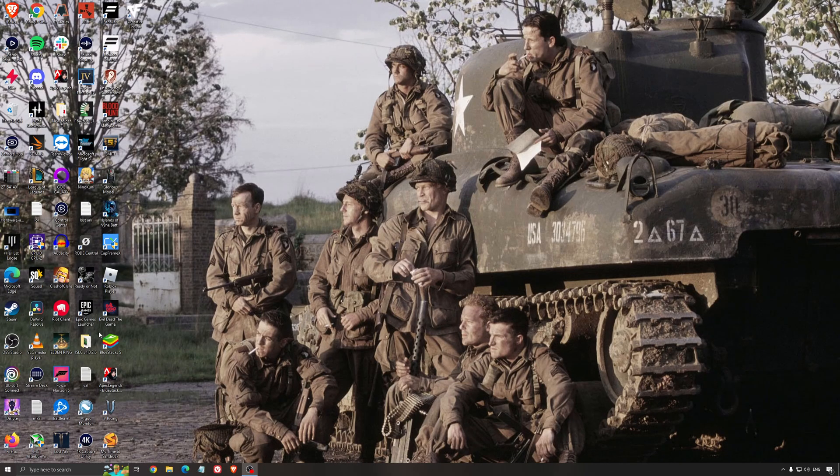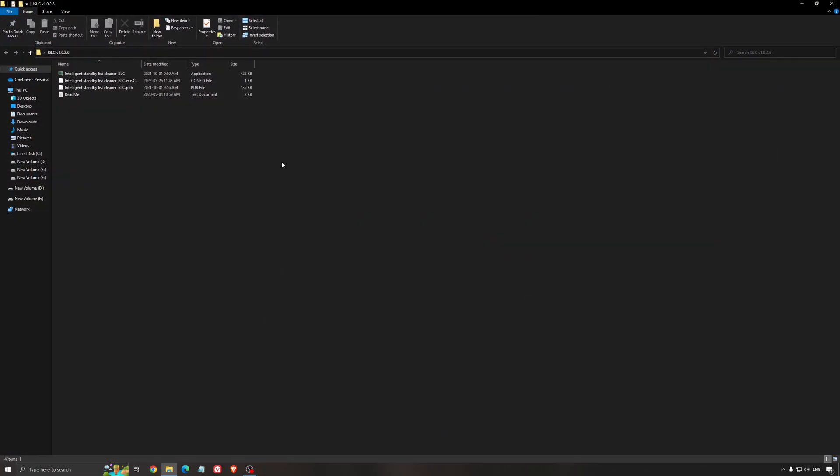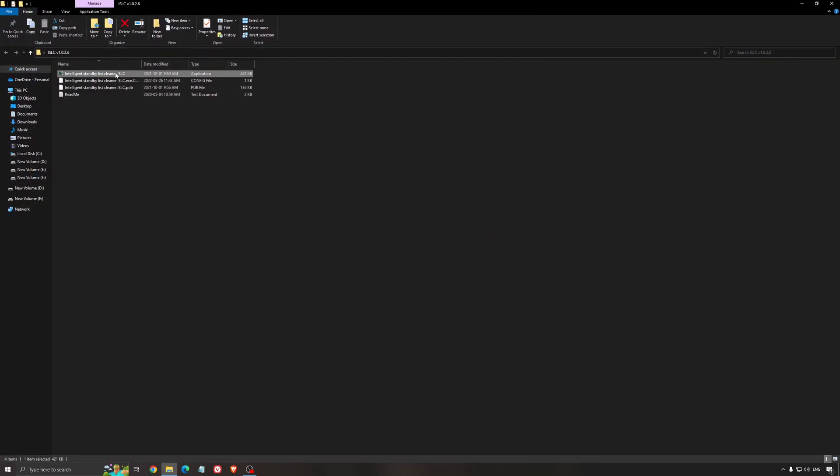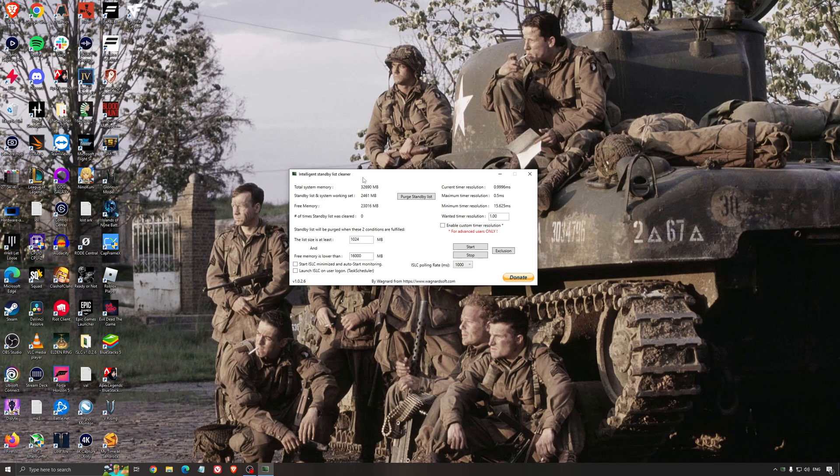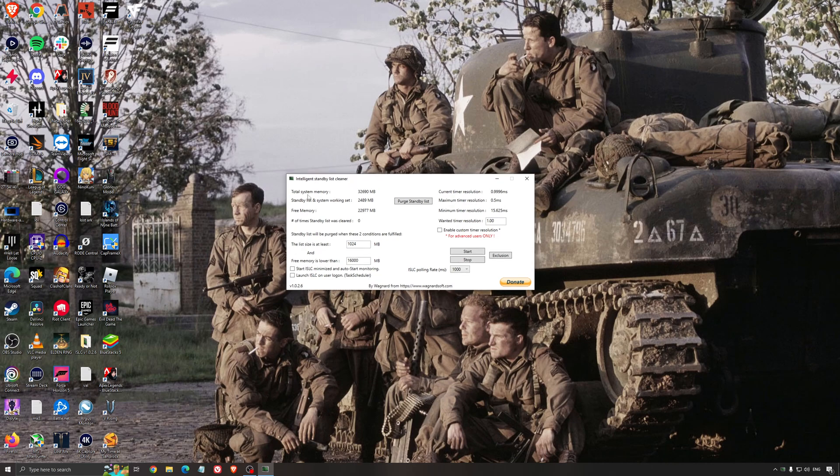Another thing that I can recommend is the Intelligent Standby List Cleaner. This is a software made by the guy from DDU. It's pretty amazing, honestly. It will help if you don't have a lot of RAM in your PC. So if you have 4GB of RAM, 8GB, 12GB. After that, you should be fine. Windows is doing the job properly. So it will free memory and make sure that it optimizes your standby list.